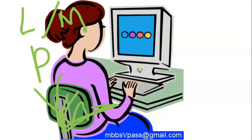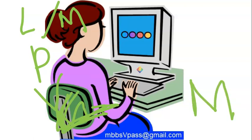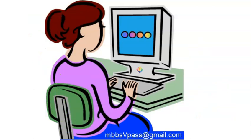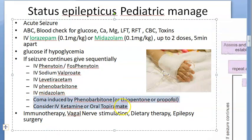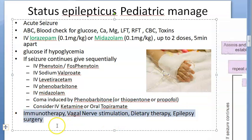Then levetiracetam. After that, phenobarbitone — don't forget phenobarbitone. Then the last is midazolam. So you got all the drugs right? After all of this, you will induce a coma with phenobarbitone or some anesthetics.